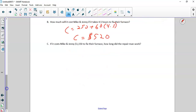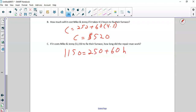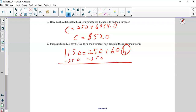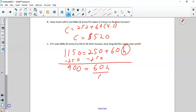If it costs $1,150 to fix the furnace, how long did they work? We're just working backwards. We know the cost is $1,150, it costs $250 for parts plus $60 per hour. We subtract $250 — that's the parts — and what's left over is $900, which equals 60h. That means it was $900 for the labor. At $60 per hour, we divide and get a total of 15 hours of labor.